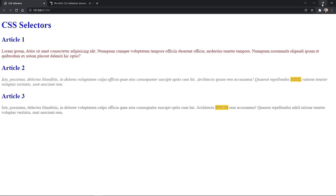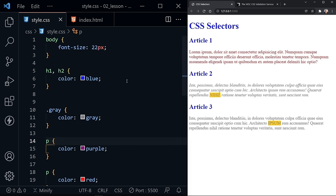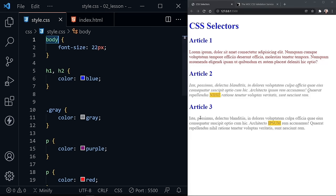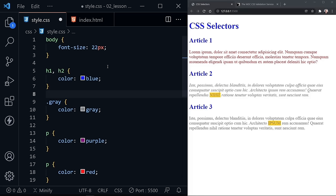Let's talk about inheritance. Inheritance is where another element inherits settings or properties from its parent element. The body element is parent to every other element. When we set the font-size, all of these other elements inherited that font-size. Typically, anything related to font or typography is inherited — that can include things like color, line height, alignment, and all sorts of settings dealing with the font and typography. However, any properties that are not related to those things are not inherited.